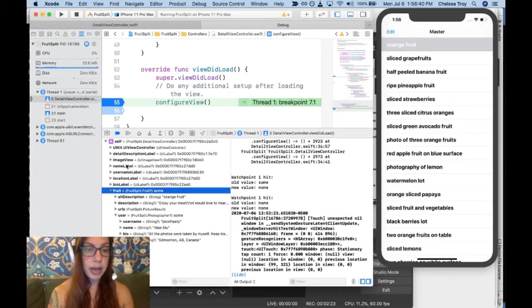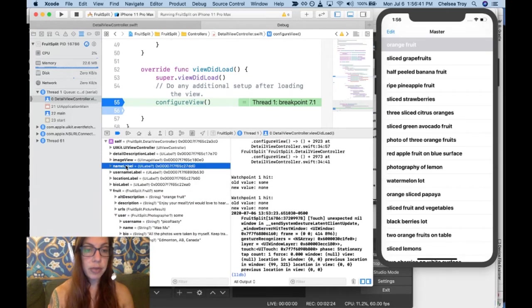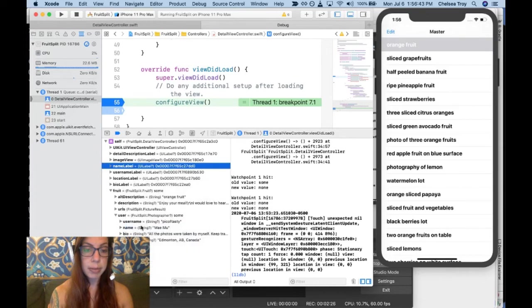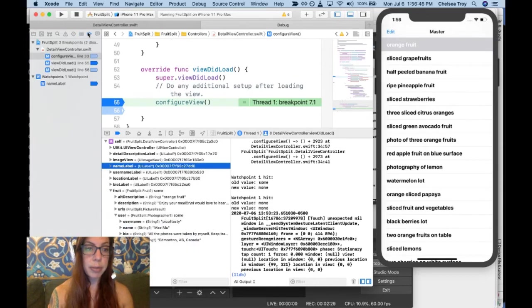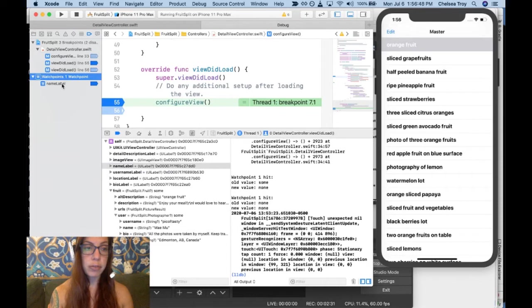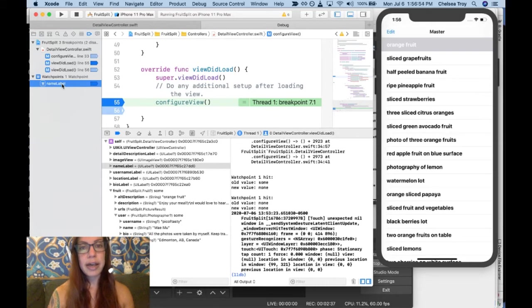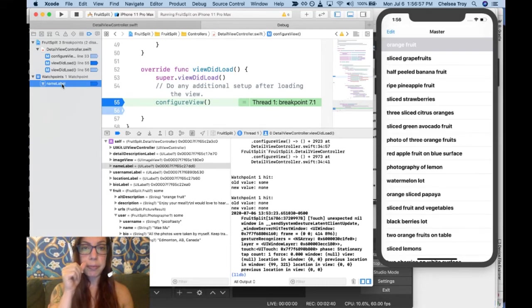So instead, we're going to set our watchpoint on the name label, and when I go to the breakpoint navigator, you'll see I have a watchpoint here set on this name label. What this is going to do is print something out every time the name label changes value.